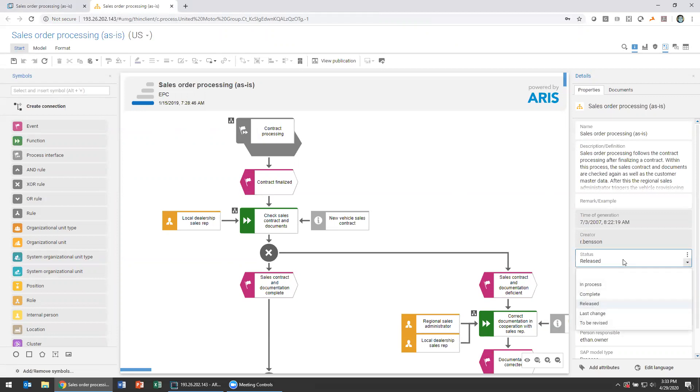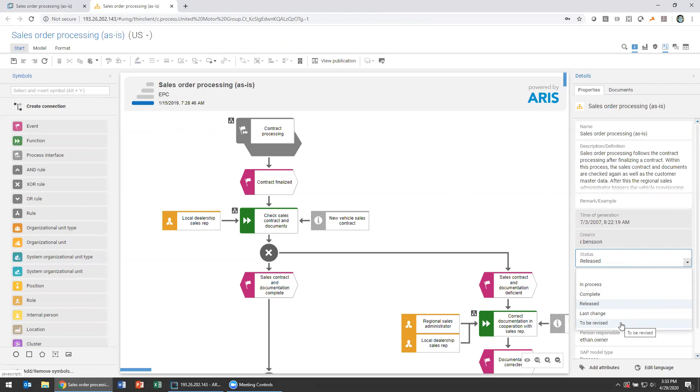You can see our default statuses are things like in progress or in process, complete, release, last change, to be revised. This is an example of how you might use this attribute to track the progress that somebody is making on this model. For instance, you have something that's in process as people are making edits and going through the collaboration process. You've got things to be revised when you've sent things for approval and they've been rejected.